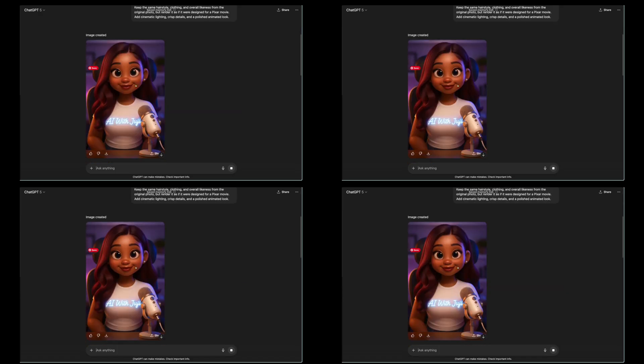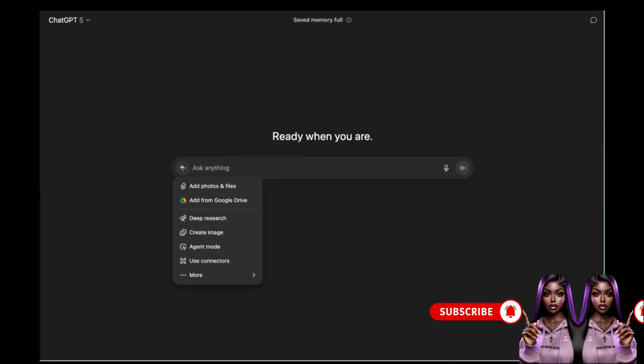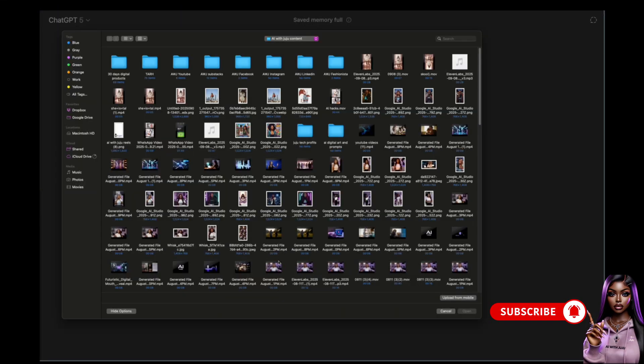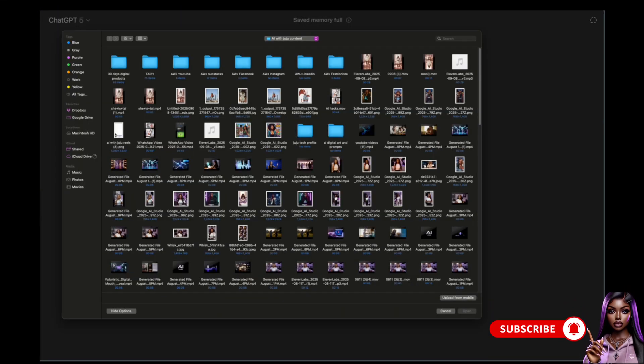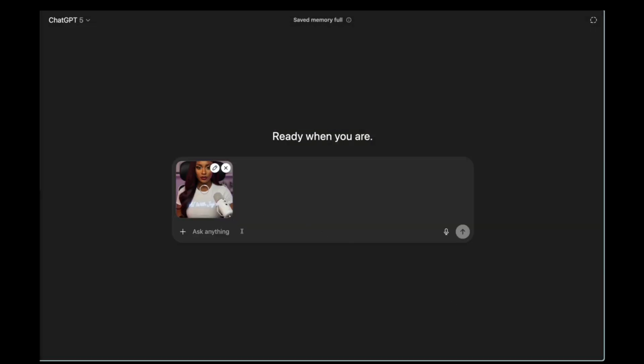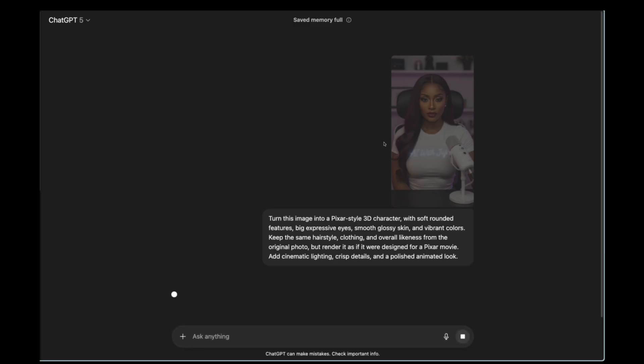All you need to do is go to ChatGPT. The first thing I did was upload an image on ChatGPT. Just click on the plus sign, add a photo, and upload any picture of yourself or your AI character. Then write the prompt, which I'll have available in the description box. Then click Generate.